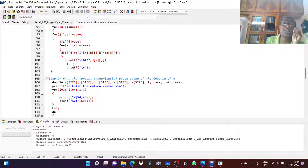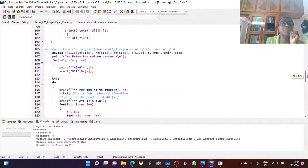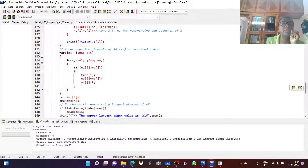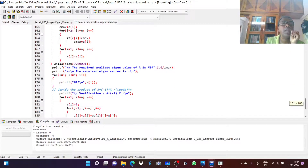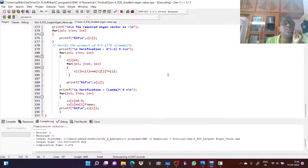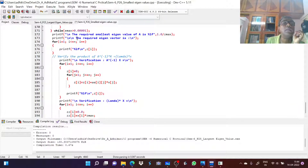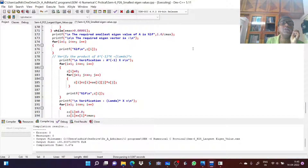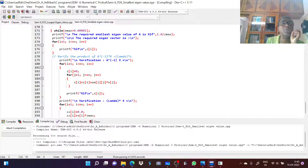Next step: find the numerically largest eigenvalue of the inverse matrix using the power method — choose the numerically largest element at each iteration. Last step: verification — confirm A inverse times x equals lambda times x, and identify the required eigenvector. The required smallest eigenvalue of A is 1 divided by z-max, where z-max is the largest eigenvalue of A inverse.